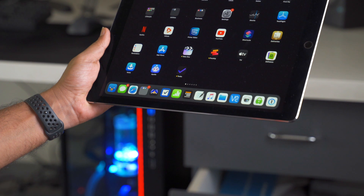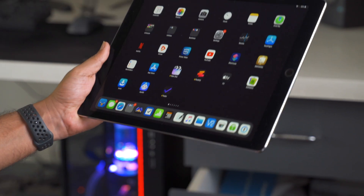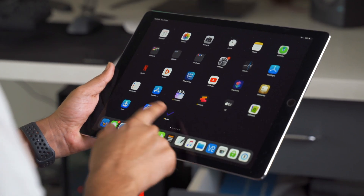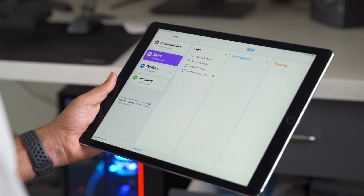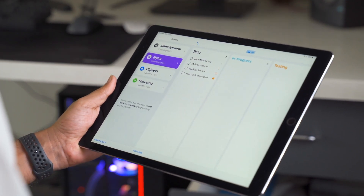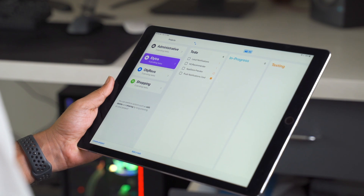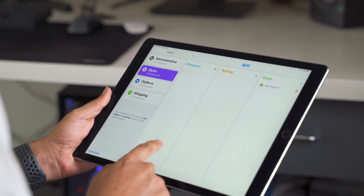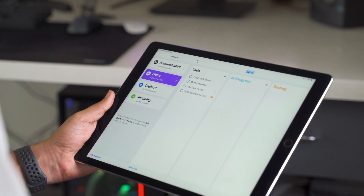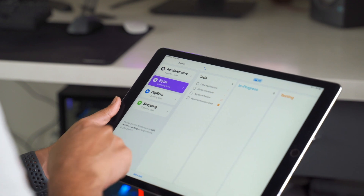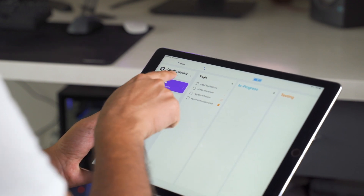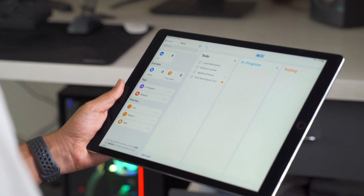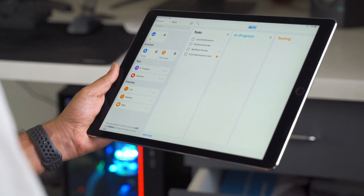Let's get into the basics of the app. The app is fashioned around the Kanban style, where a task is not only in a complete or incomplete state, but can also be in various other states in the middle — like in progress, testing, checking, delivering, discussion, etc.